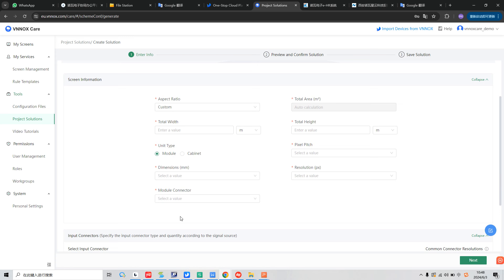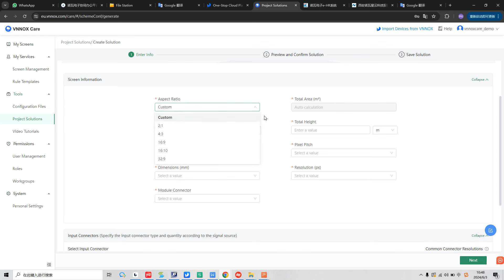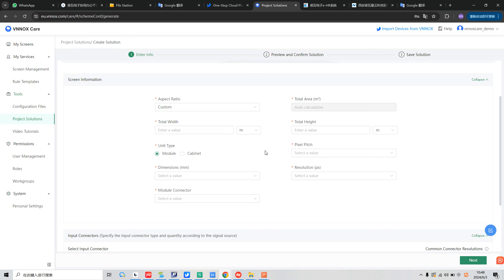There are many different parameters we need to input. Here, first, aspect ratio. We can choose custom or other parameters here. And the total width, total height for our screen. And unit type for module or cabinet. And the pixel pitch of our screen. And dimensions and resolution. And also module connector.